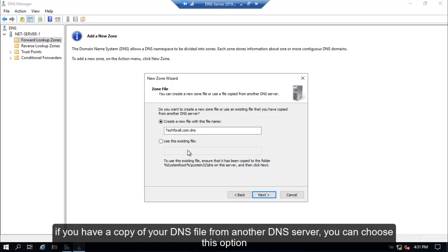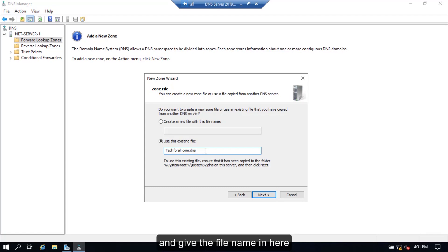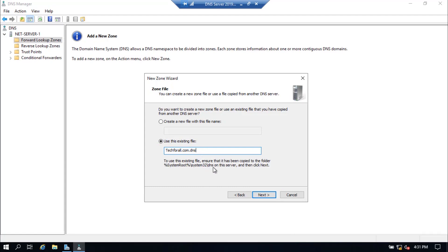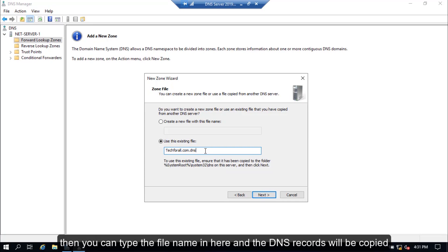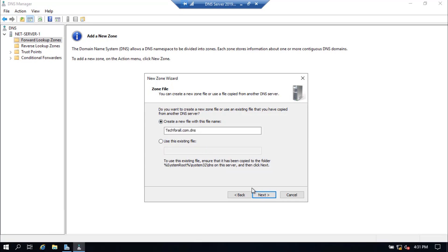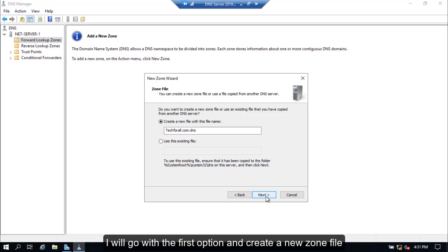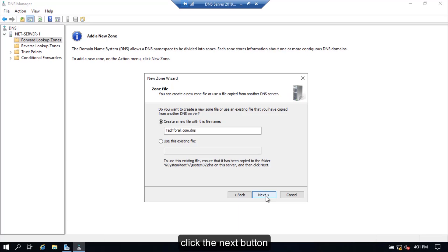If you have a copy of your DNS file from another DNS server, you can choose that option and give the file name. But first you have to ensure that the DNS file should be in the System32 folder and then in the DNS folder. Then you can type the domain name and the DNS records will be copied. I will go with the first option and create a new zone file. Click the Next button.